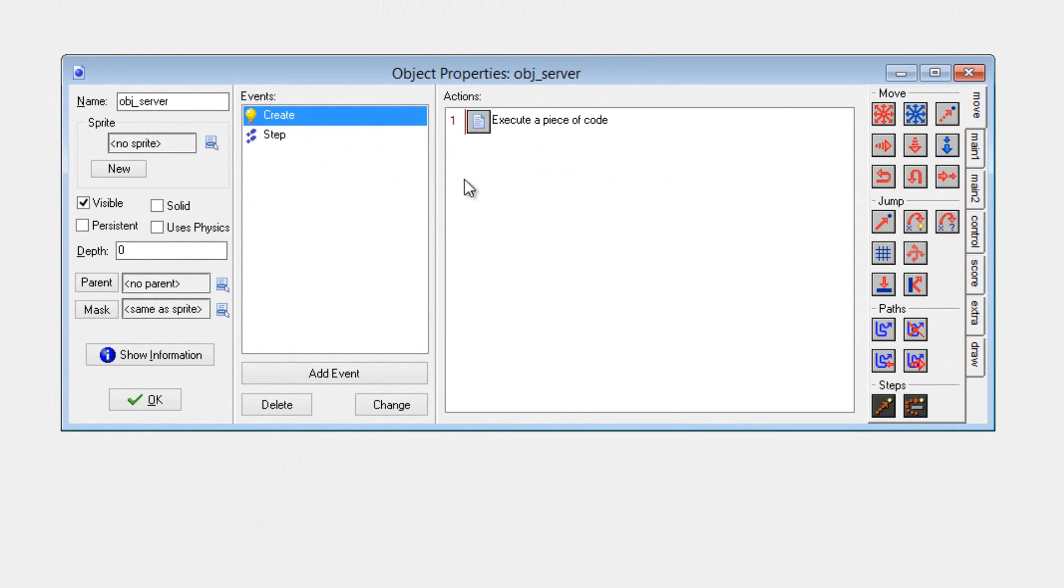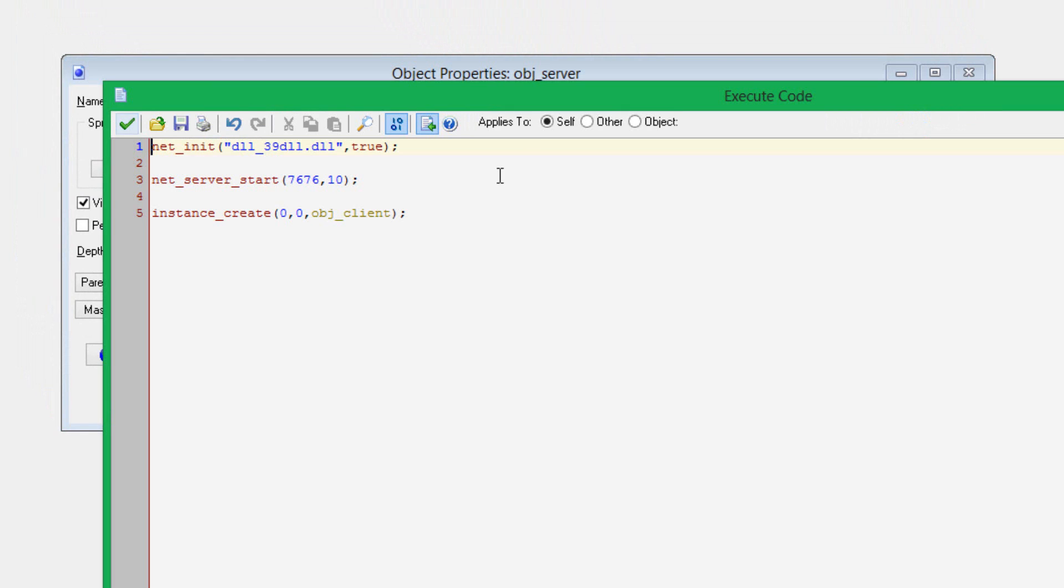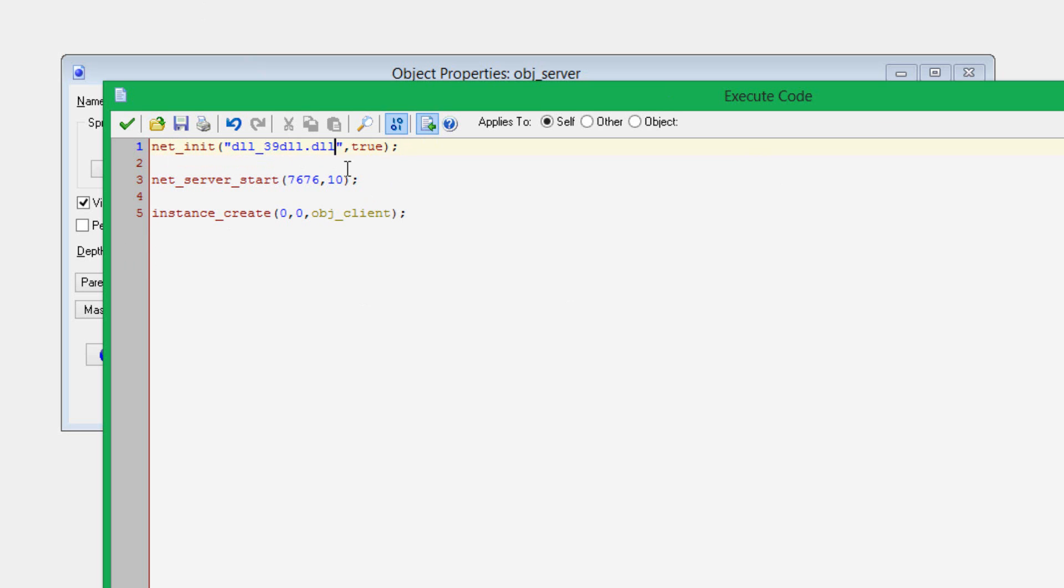Let's show you how I did this. In the server object, you're going to want to do just a couple easy scripts. Net init. This is the initializing DLL function. You'll use this in your server and your client, unless they're in the same game file as I've done here.